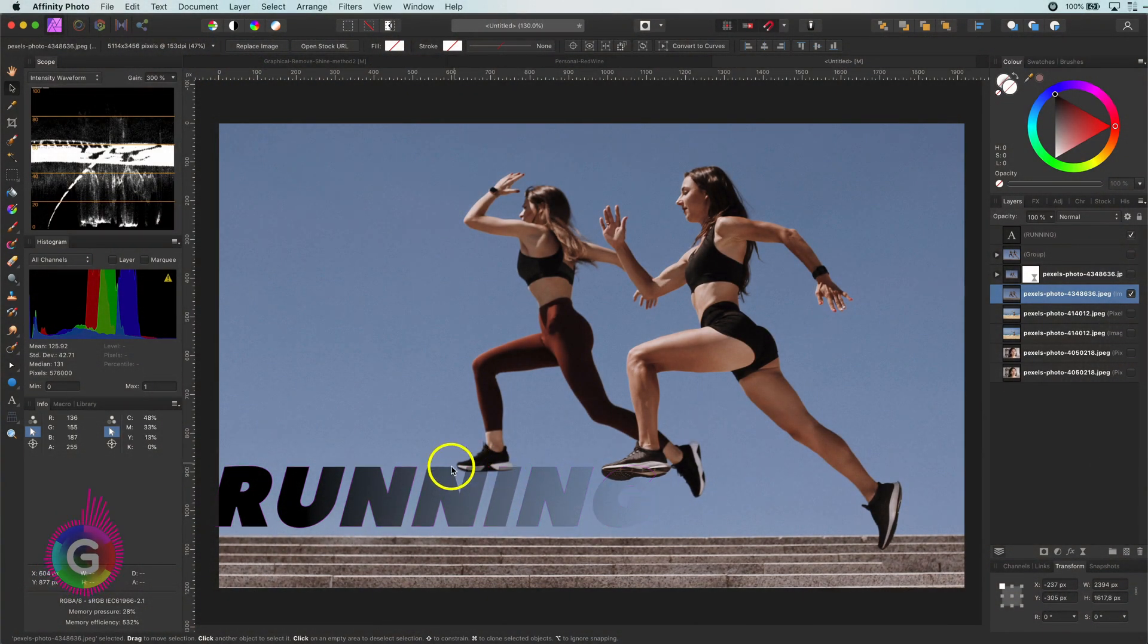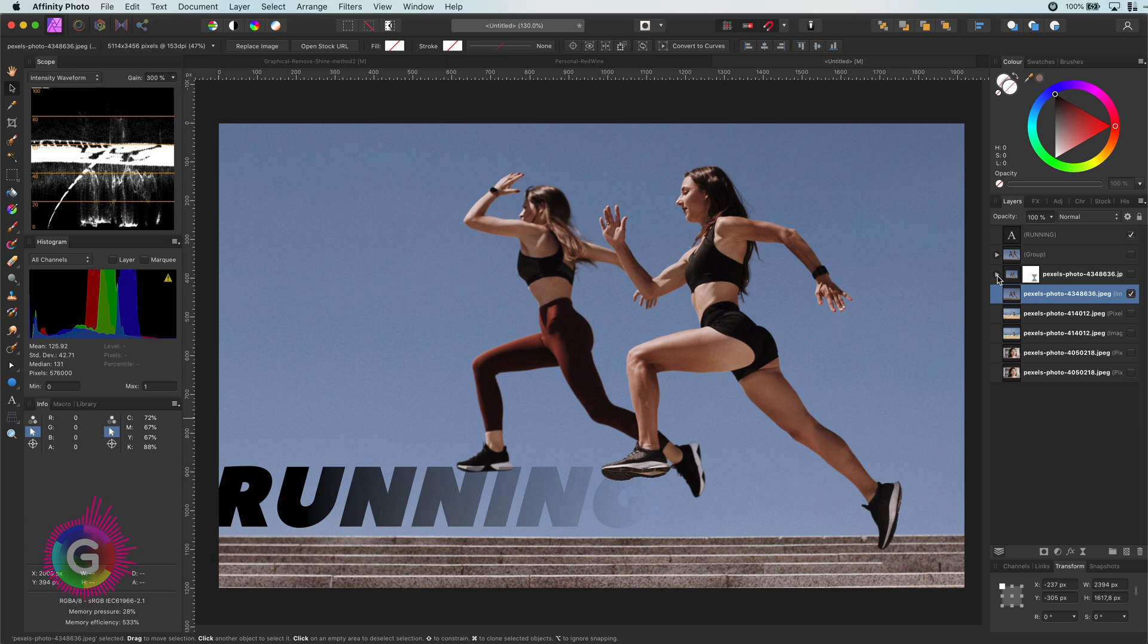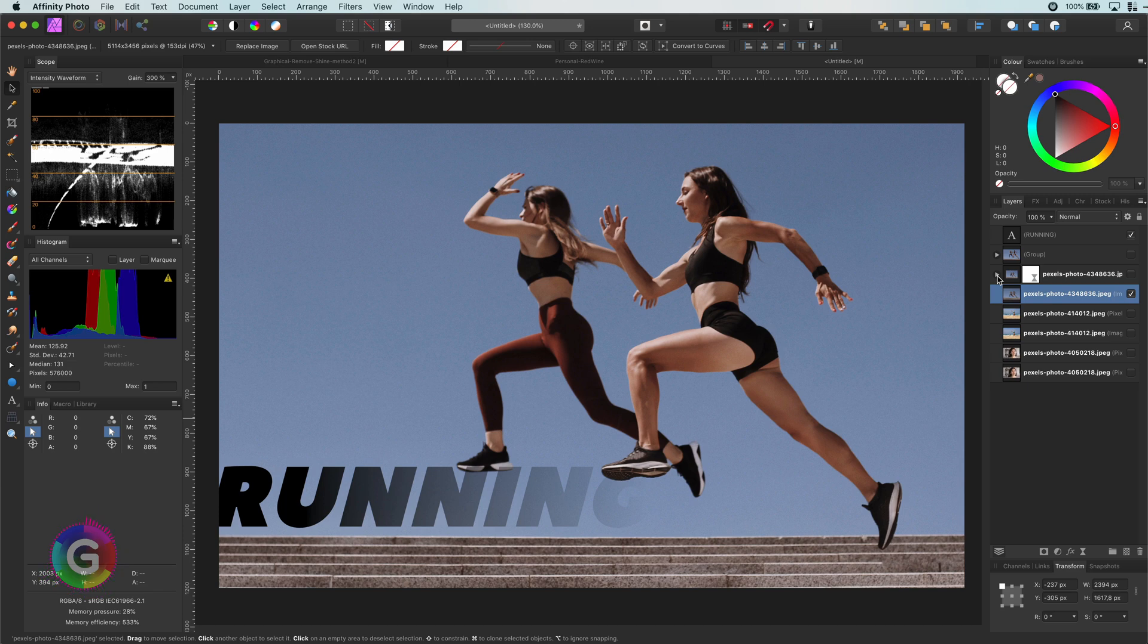As you notice, the foot of the left athlete is covering the text. We can of course make the text smaller to make it fit in the available area, or we can try to move the foot so it doesn't cover the text, which we will do in this video.